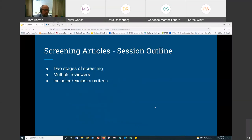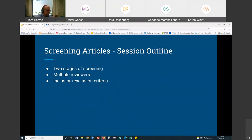Here's an outline of what I'm going to be talking about during the session. First, the two stages of screening — it's important to go over the basics of how screening is done — the importance of having multiple reviewers, and thinking about the inclusion/exclusion criteria that one would develop in order to perform the screening. So let's jump right in.